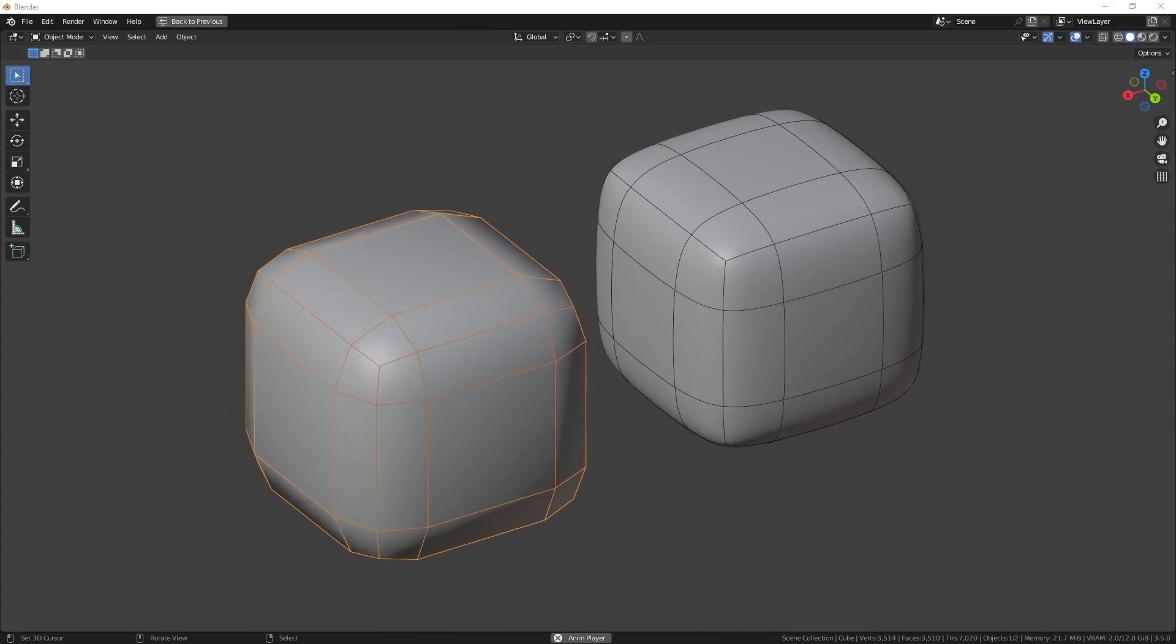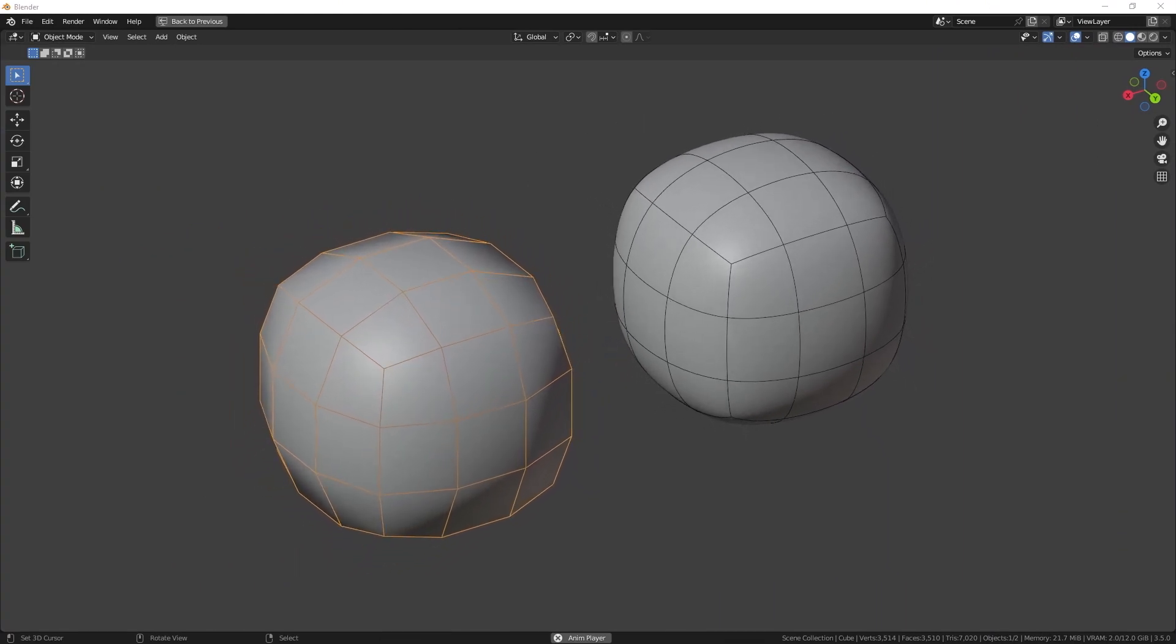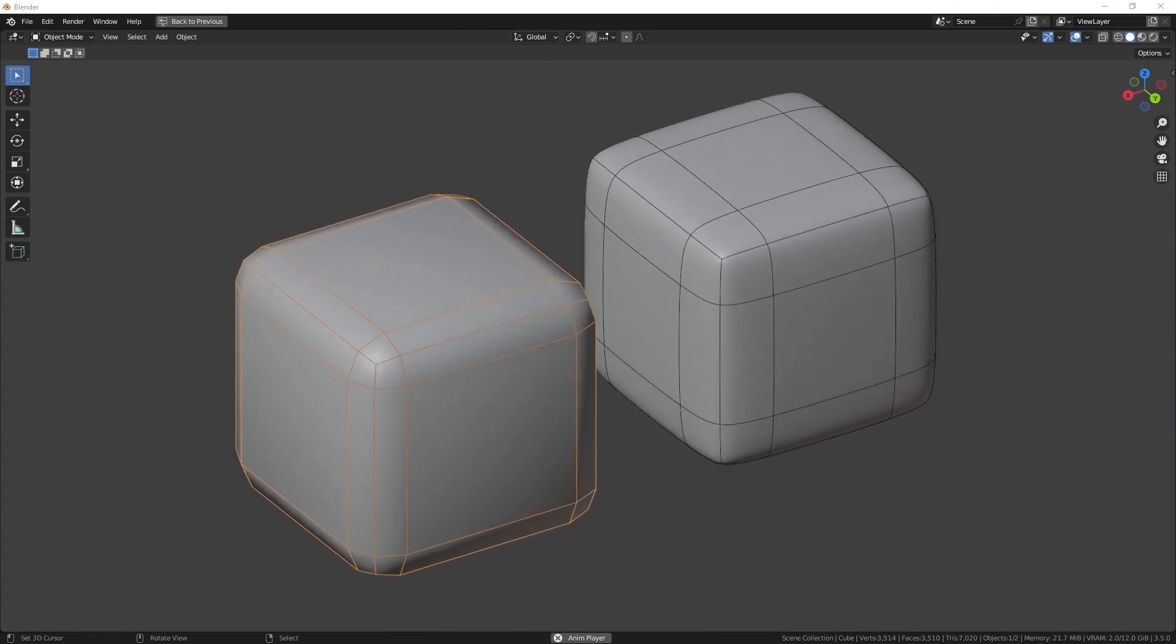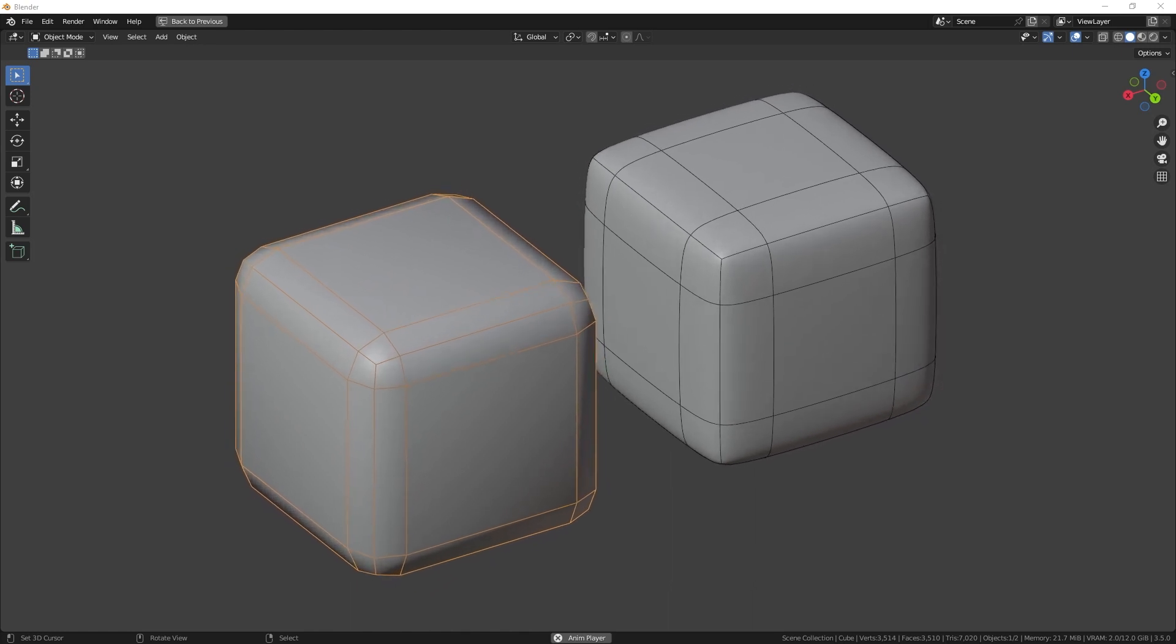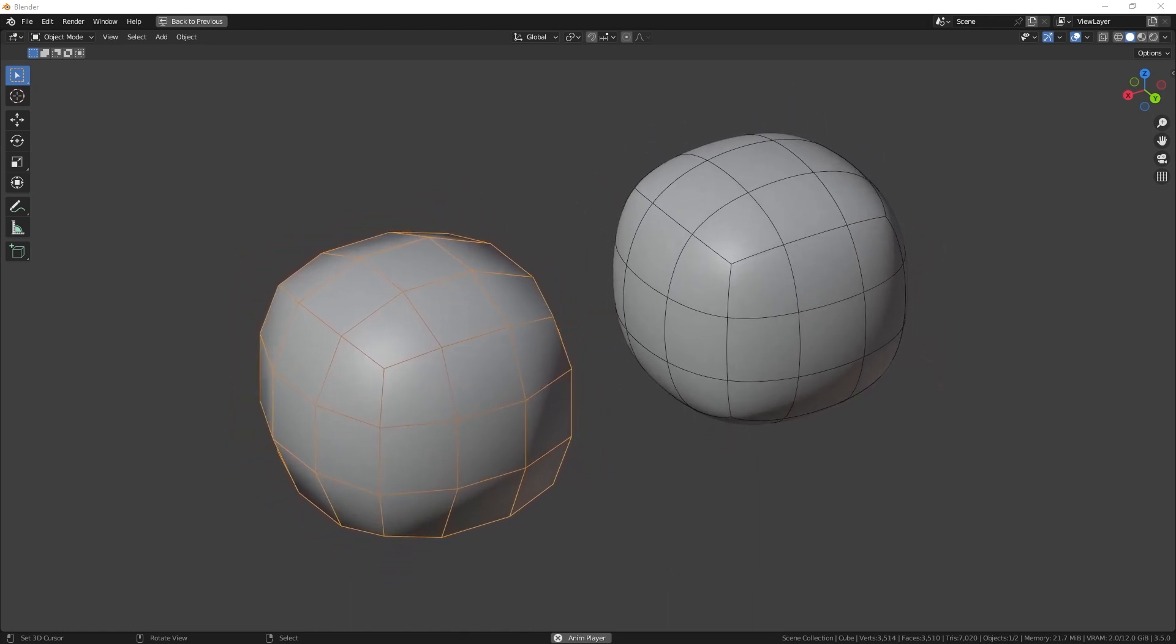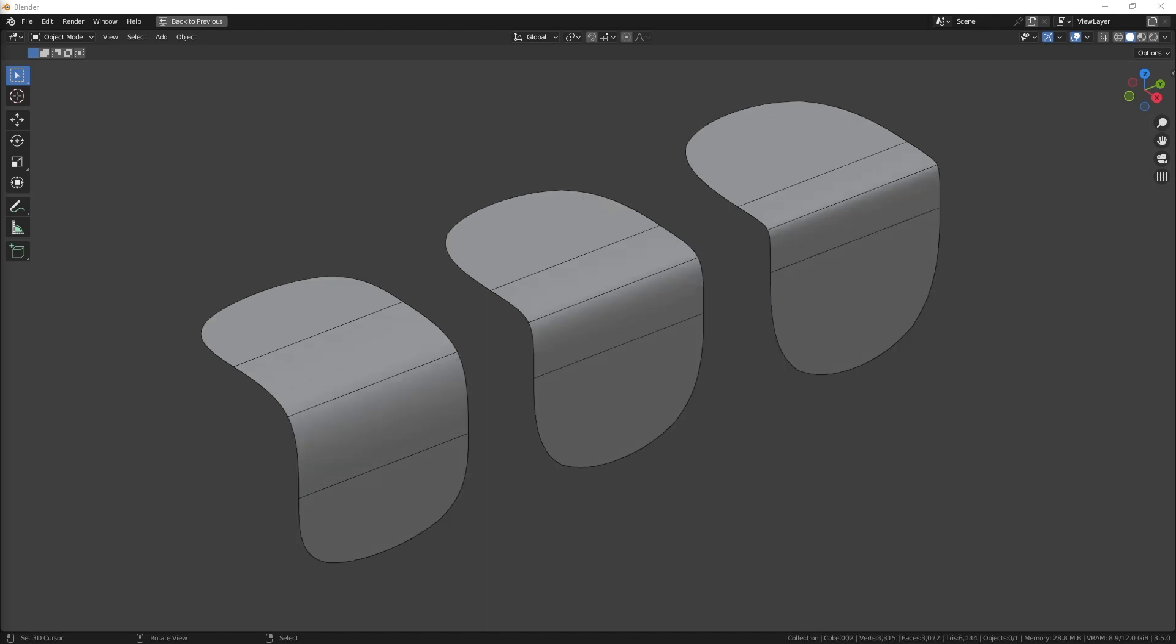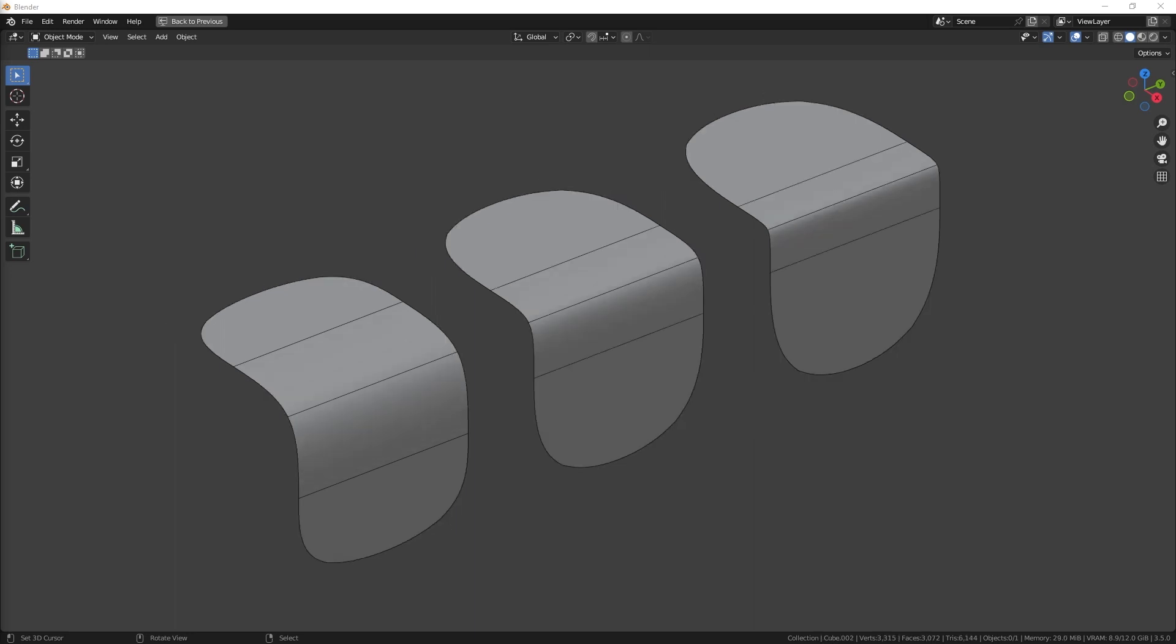Edge control is a crucial aspect that you need to master. This means understanding how the edges of your object affect its overall shape and appearance. To control the angle of a corner, you need to have three edges. The closer the edges are to each other, the sharper the angle.